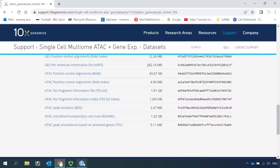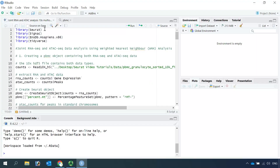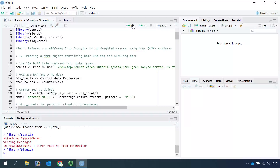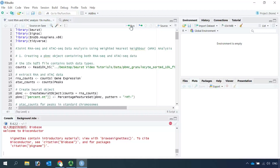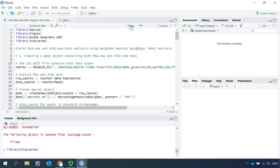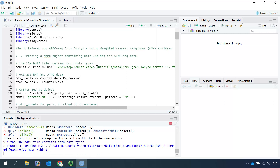I downloaded the data already. Let's go back to R. First we need to load the packages into R: Seurat, the Ensembl database for human genes, and the tidyverse library. Now we can import the count metrics data into R, and the count metrics data contains both the RNA-seq and the ATAC data.